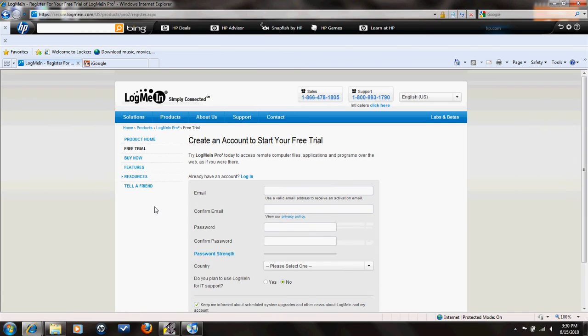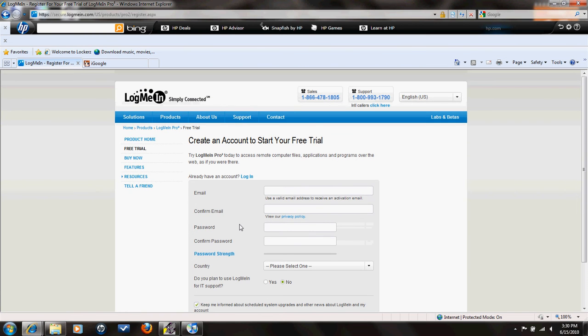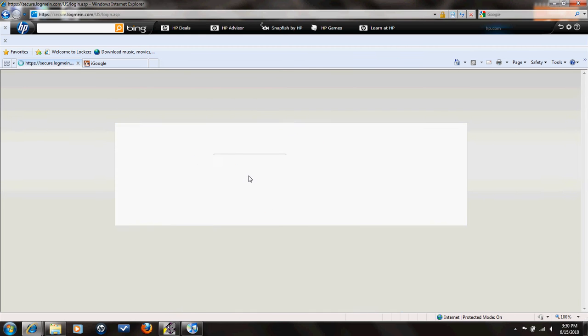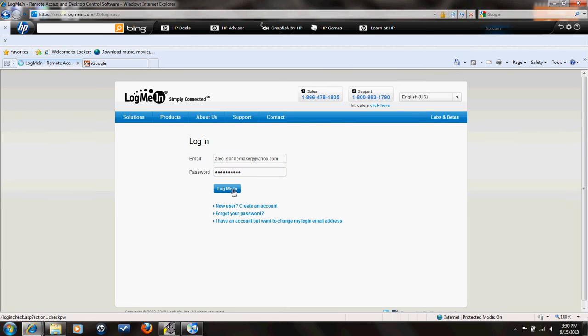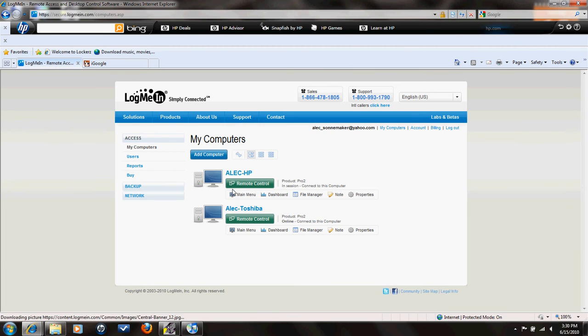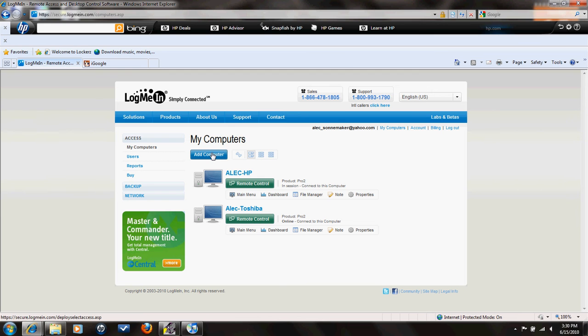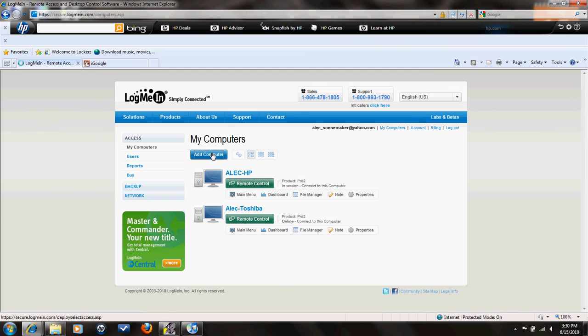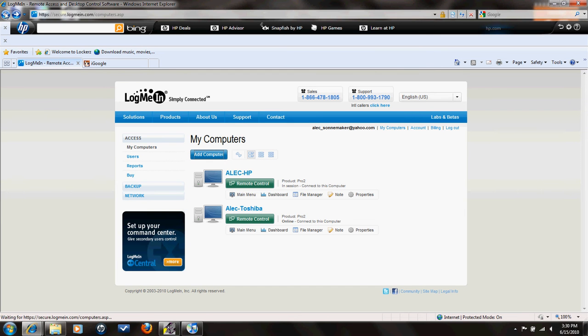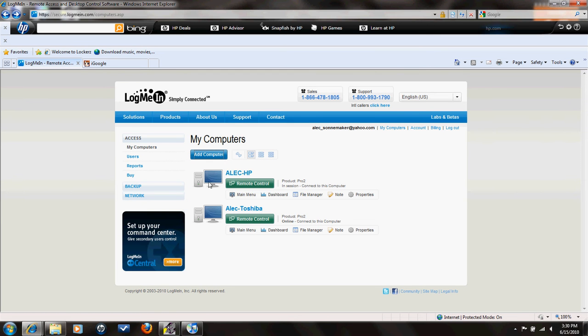Now, after that, it'll create your account. It'll send a verification email to the address that you typed in. Make sure you go and verify that before you do this next step. After you verify, what you want to do is click add computer. It won't look exactly like this screen because these are the computers that I have hooked up already. But you want to click add computer.